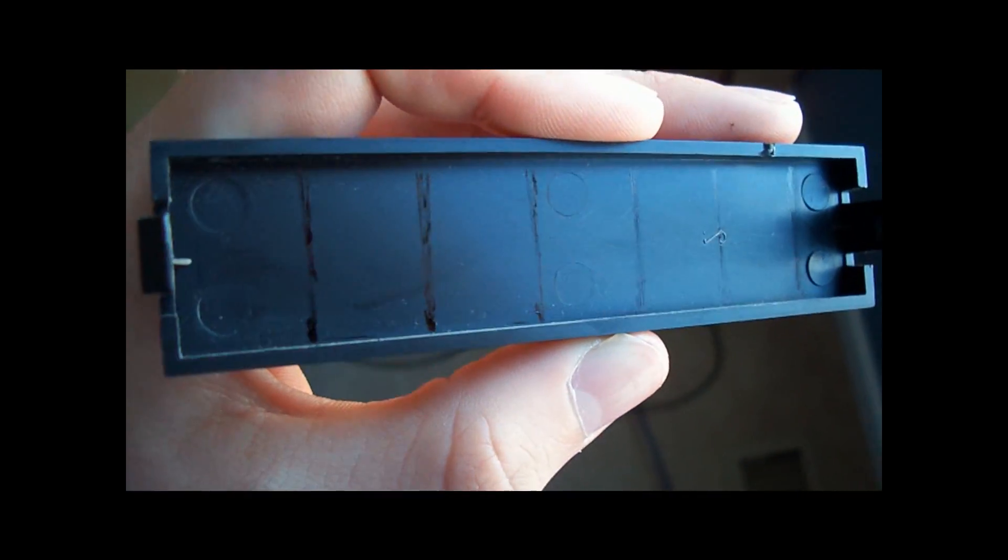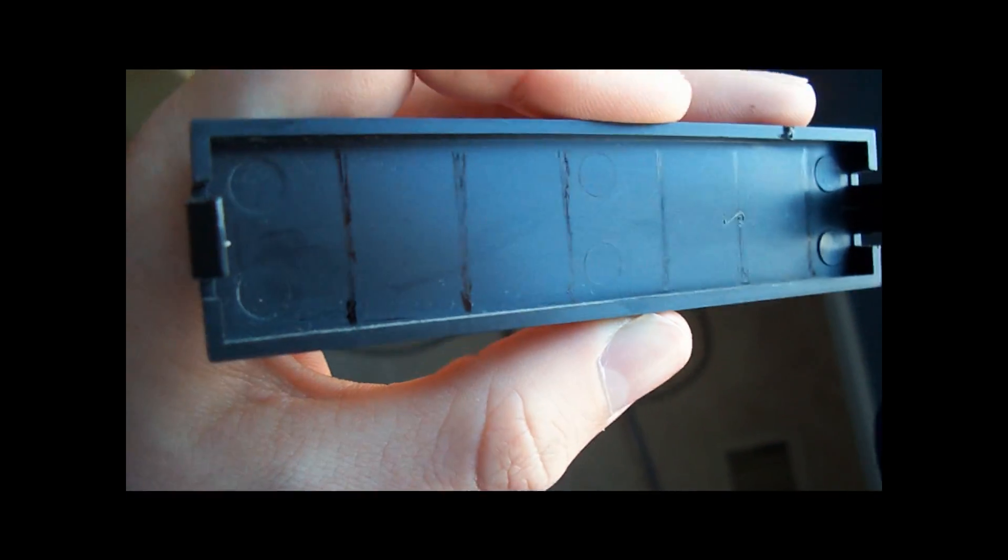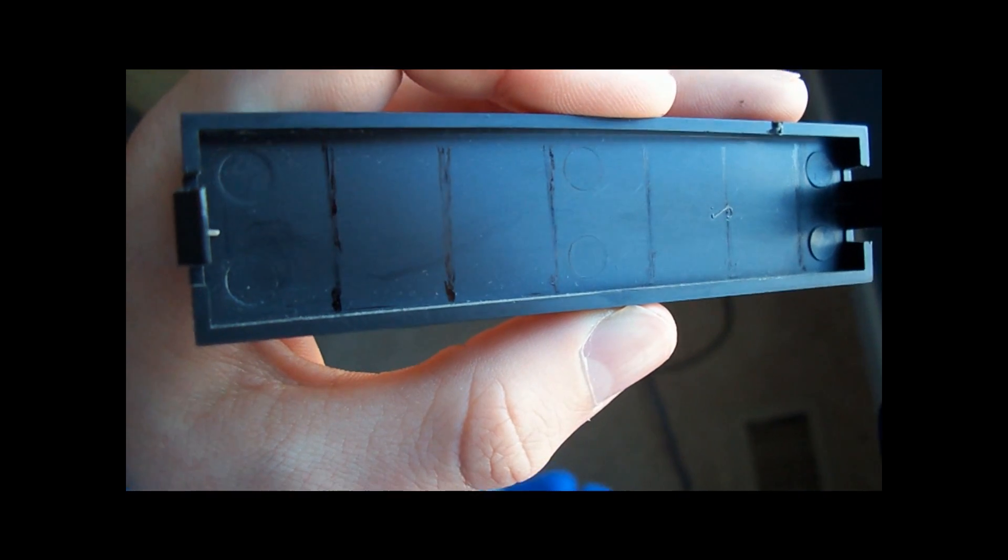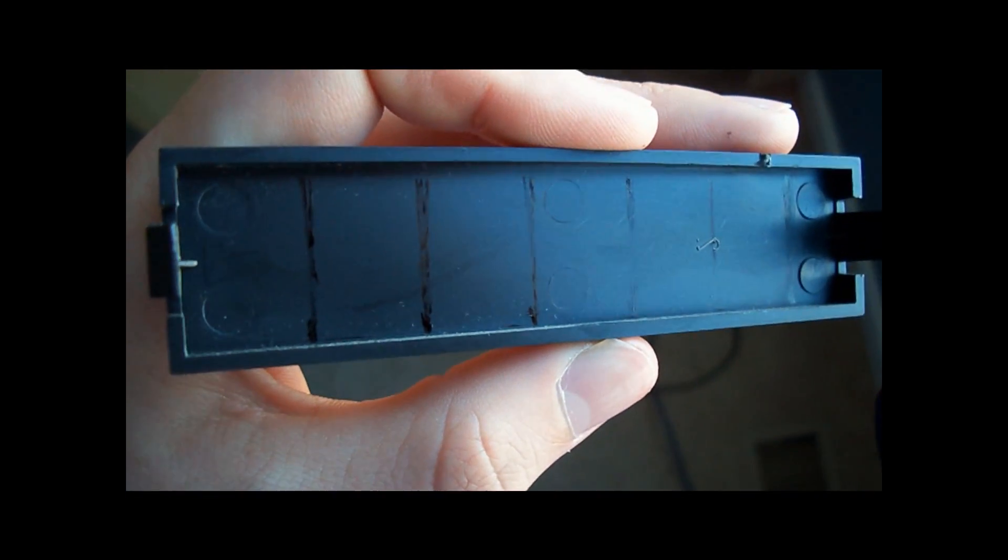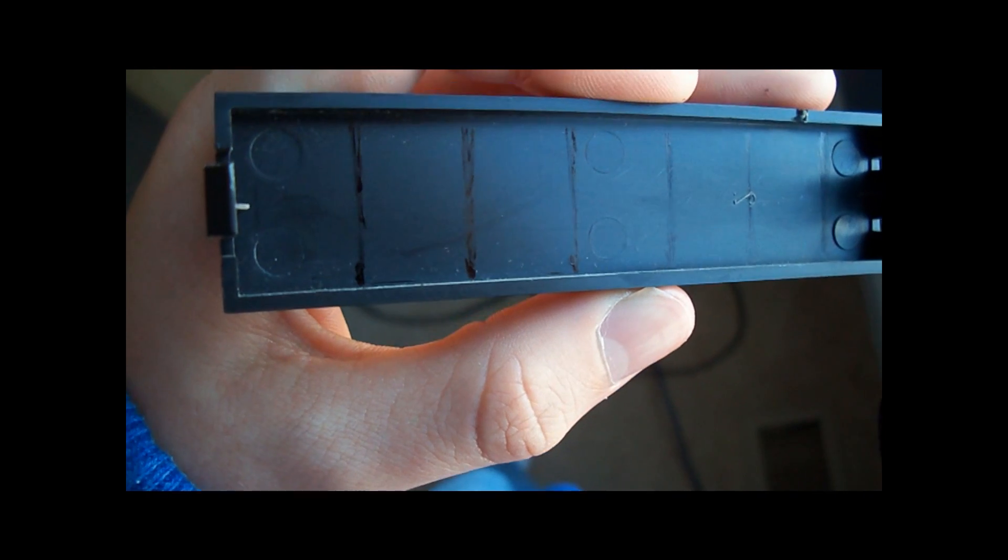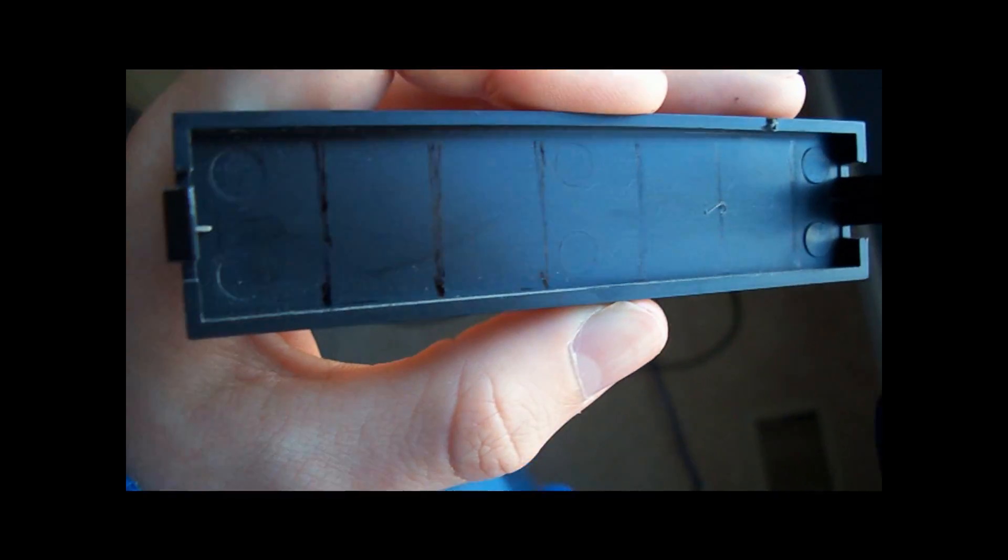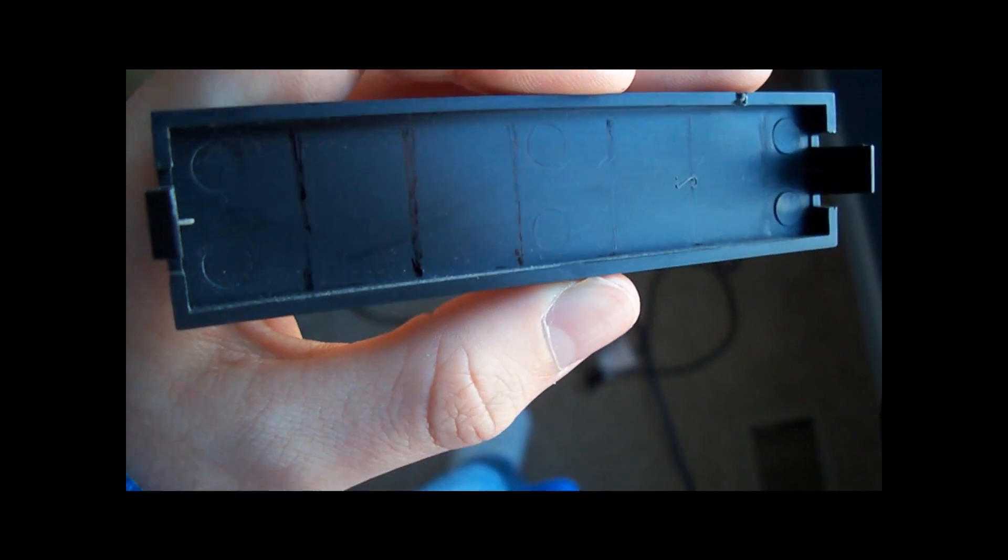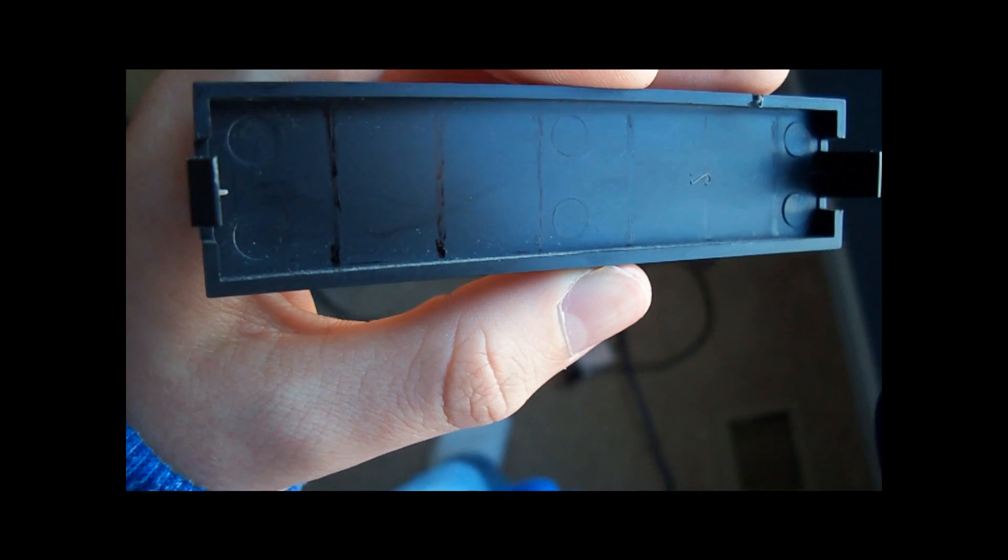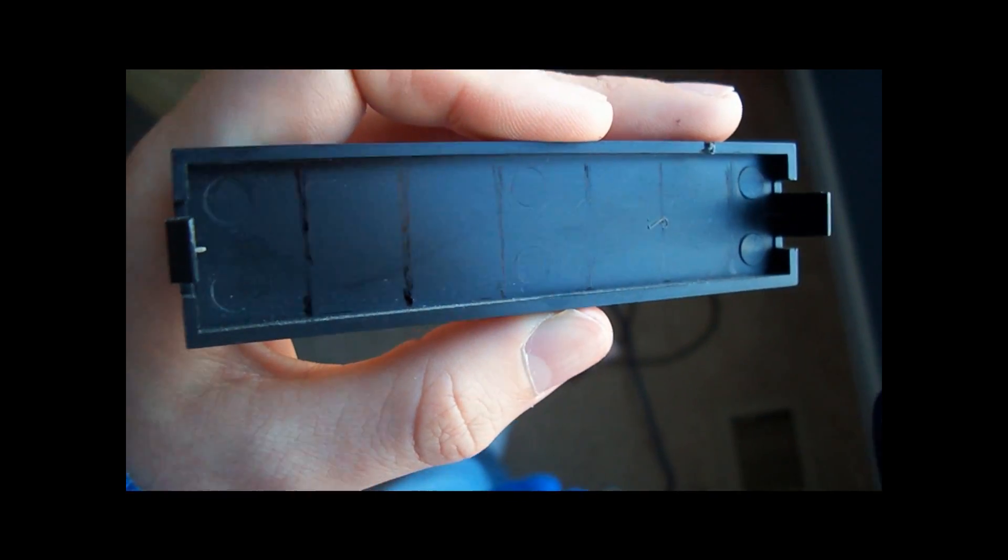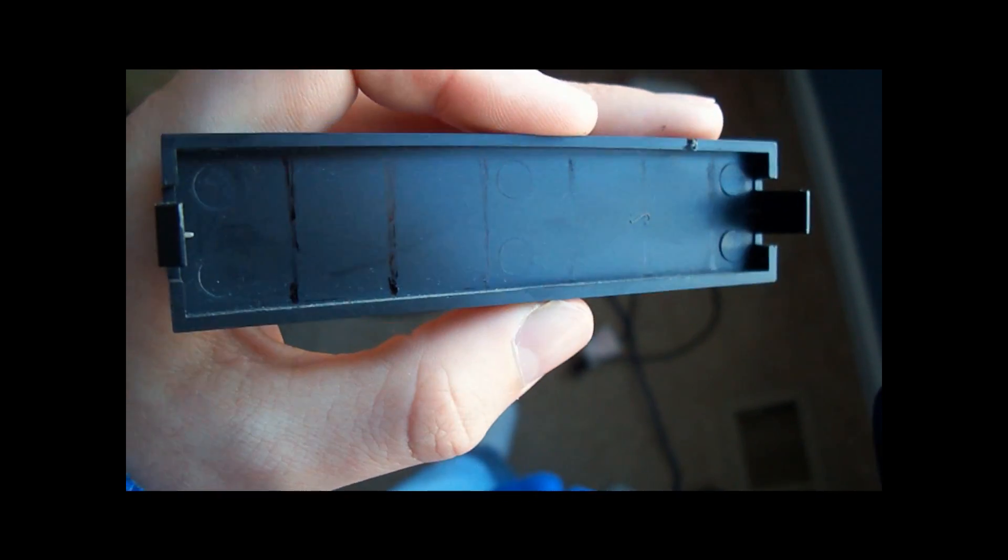Okay so now I have vertical lines showing where the toggle switches and the LEDs are going to be. But now I have to make two horizontal lines. One will be where the actual switch part of the toggle switch comes out, and another one will be where the center of the LED is going to be. So now I'm going to measure out those and put those in.